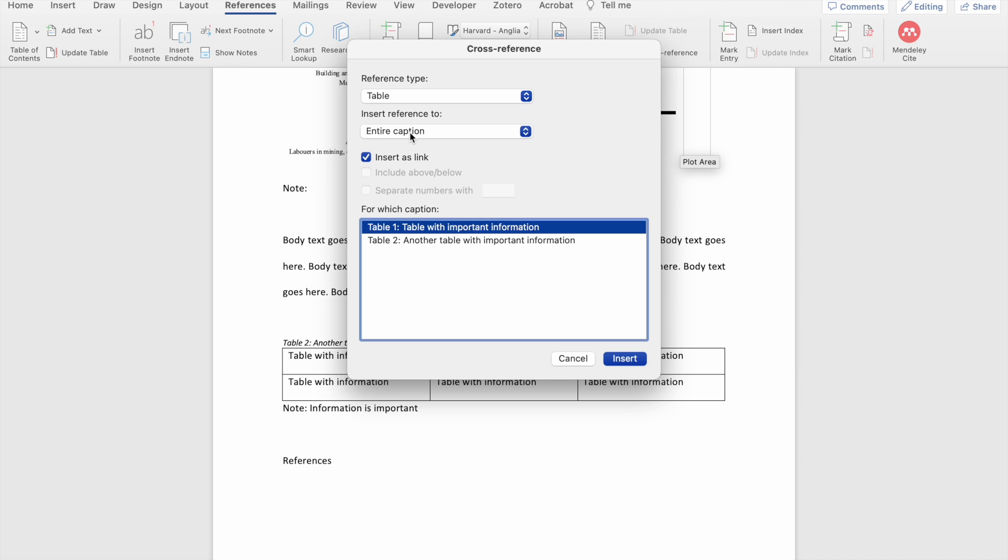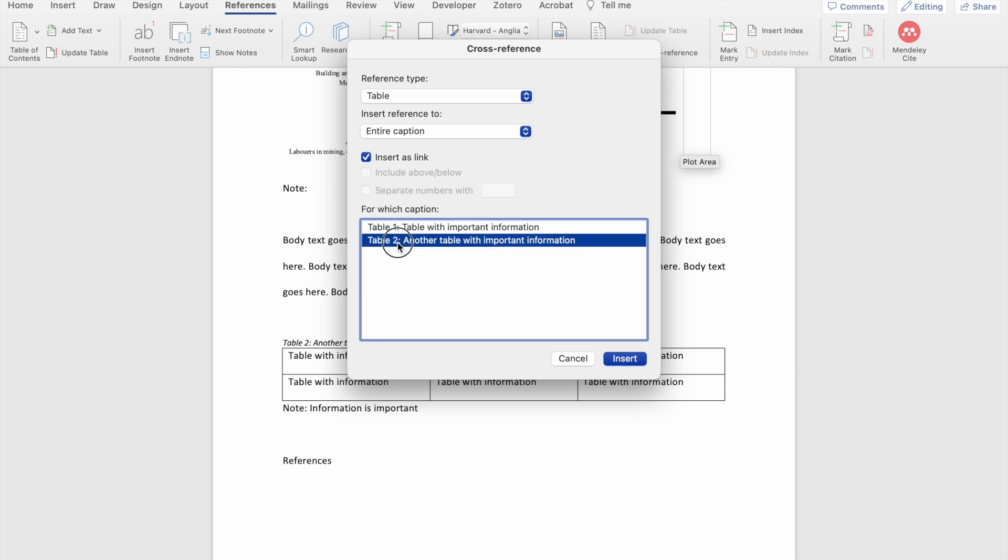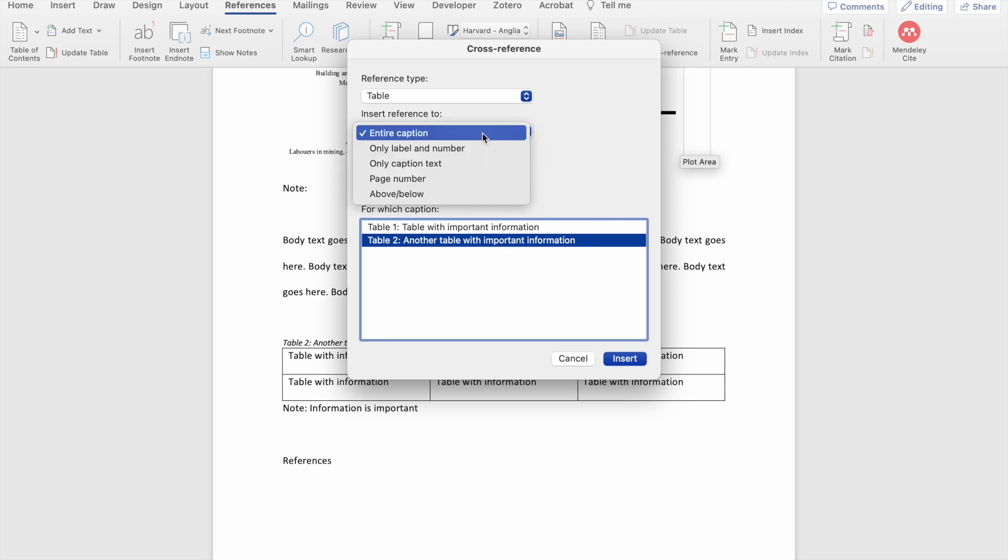So here you can either include the entire caption, in which case if I want to cross-reference table 2, Word is going to include all this information, table 2, colon, another table with important information. I don't want the entire caption, I just want to say see table 2. In this drop-down, I'm going to select only label and number.